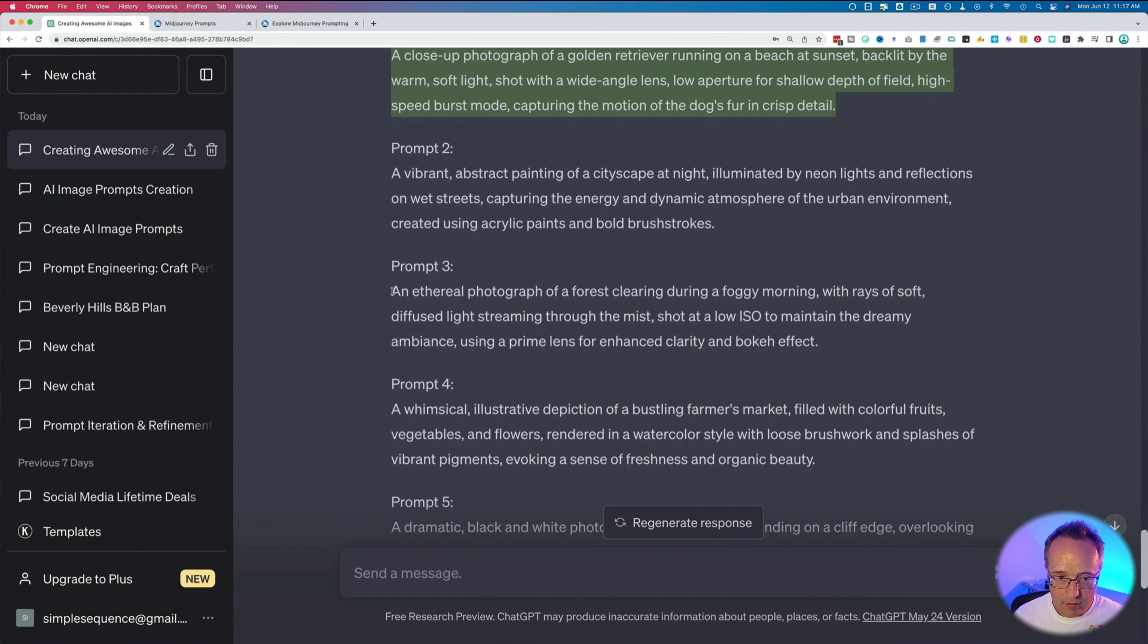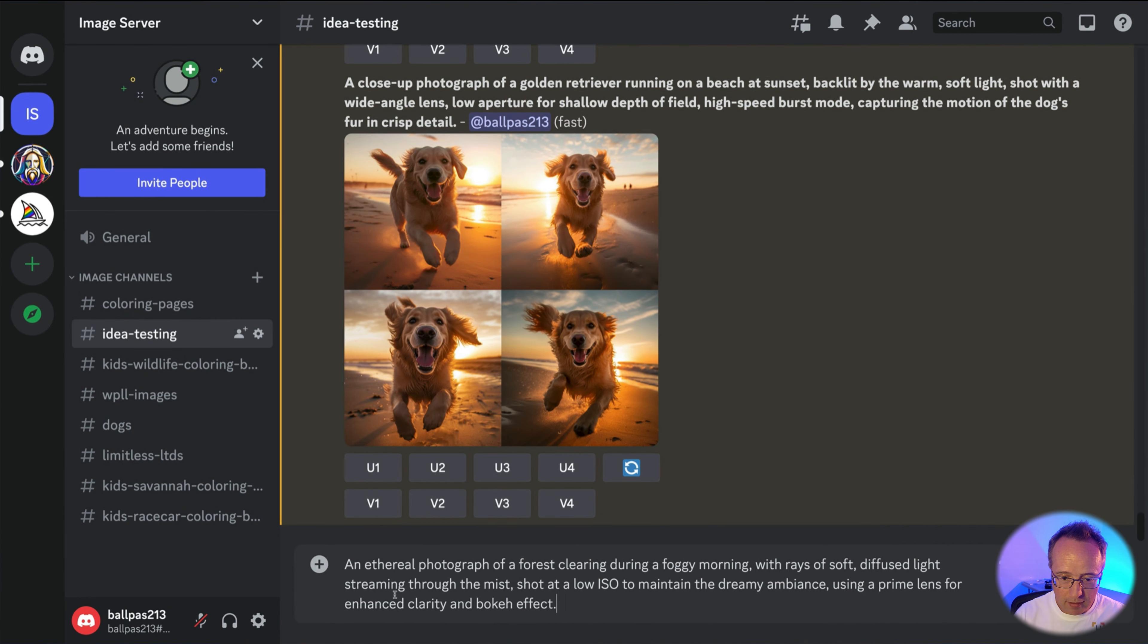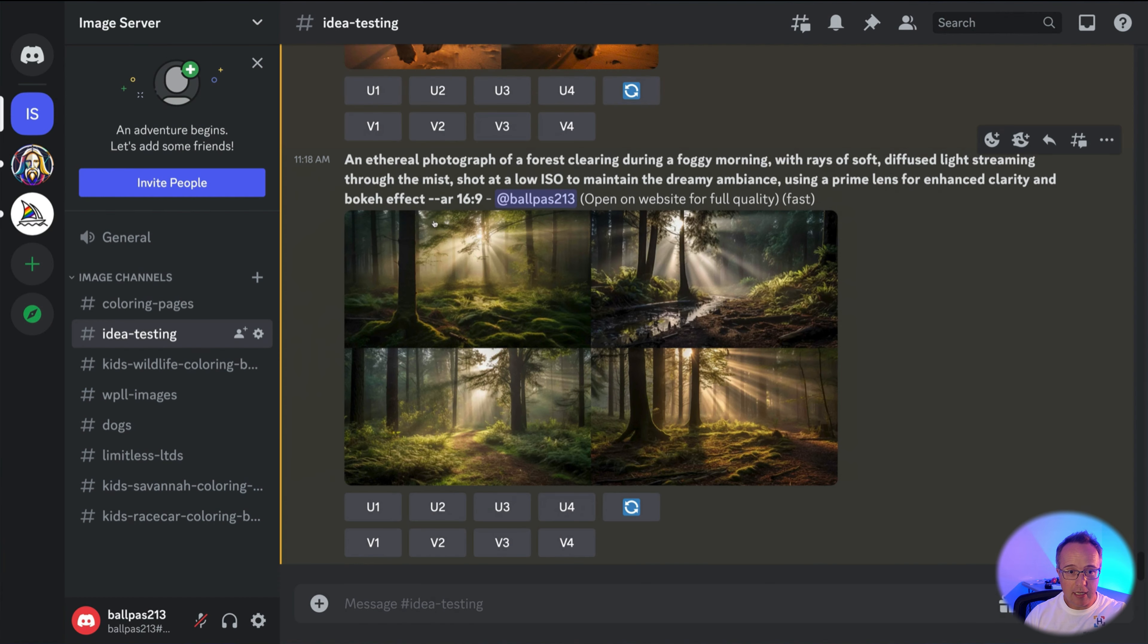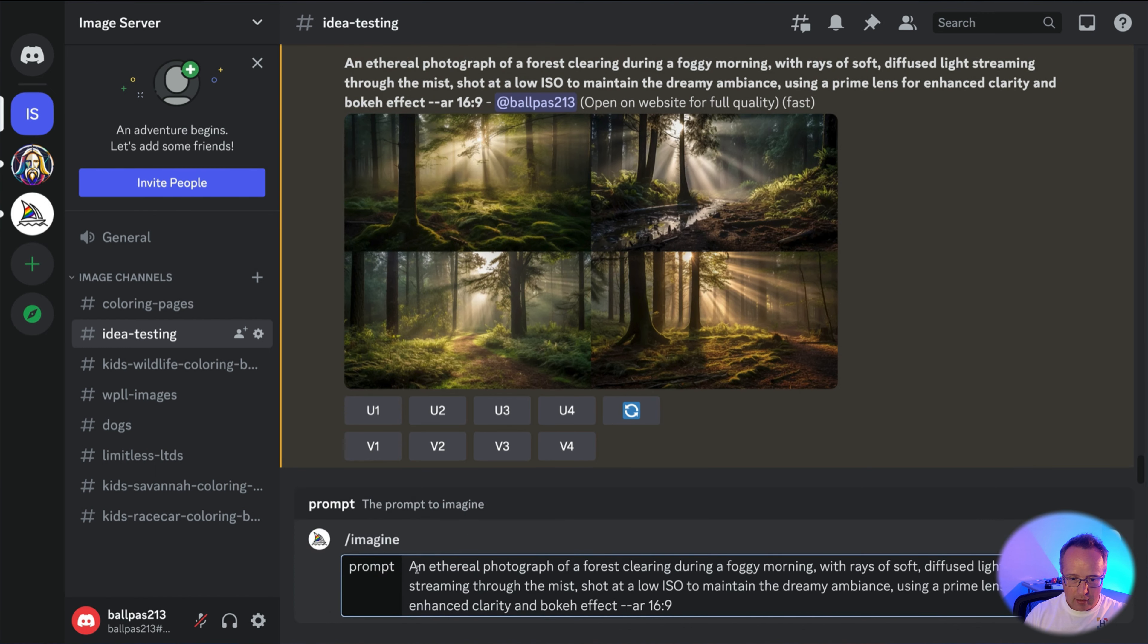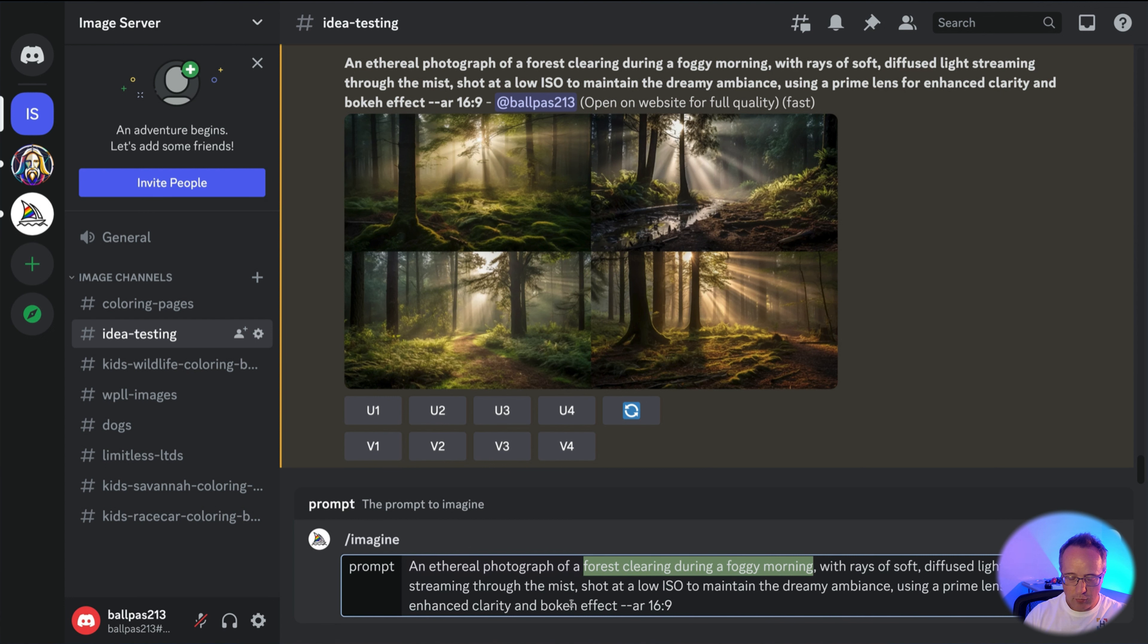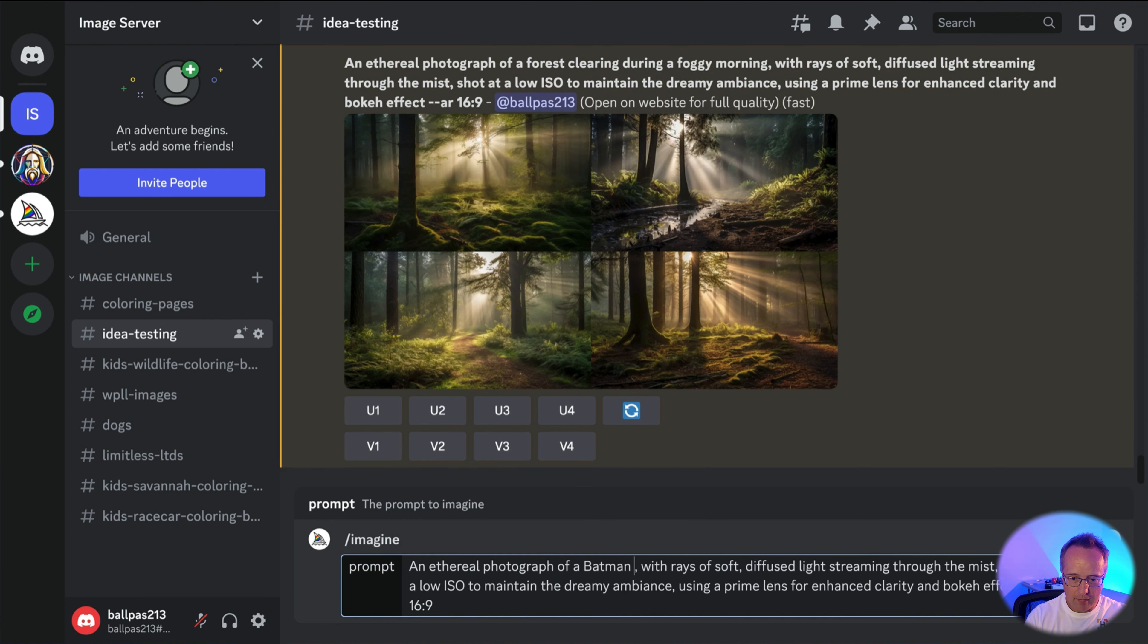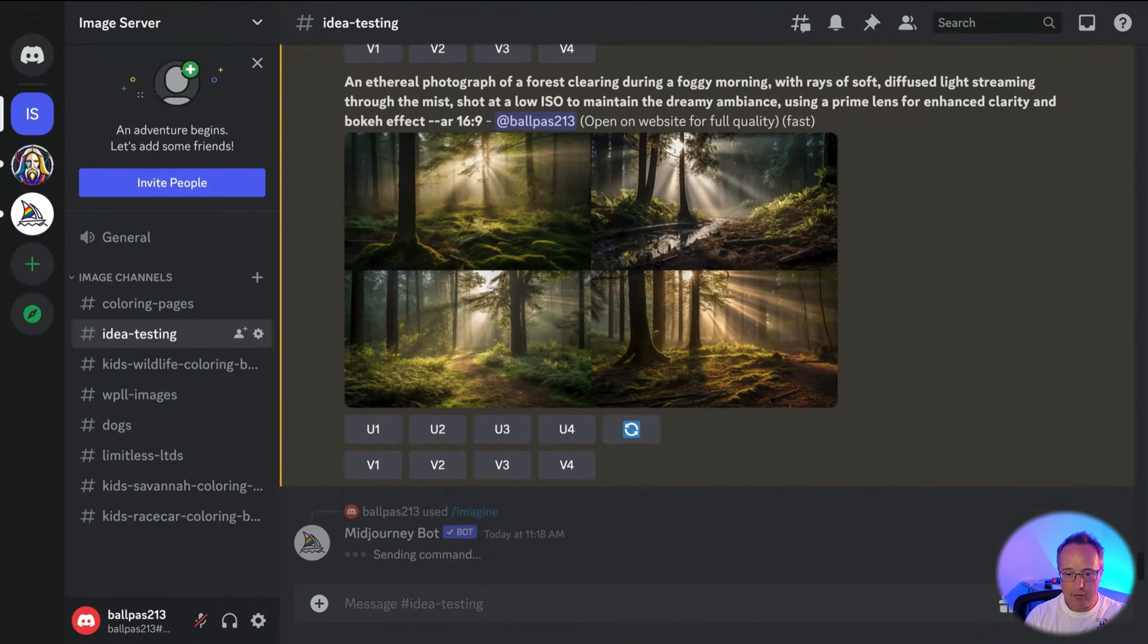Let's do the ethereal photograph of a forest. I'm going to add a parameter in here. Aspect ratio 16 by 9. And again, those are pretty awesome. So the way I would use these for inspiration is if I really like the results of that one, I'm just going to copy and paste it again. And change an ethereal photograph of a forest clearing during a foggy morning to an ethereal photograph of Batman in Gotham City. And hit enter.